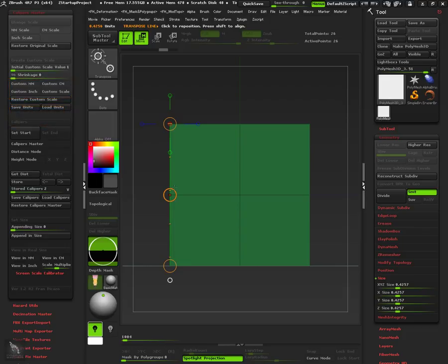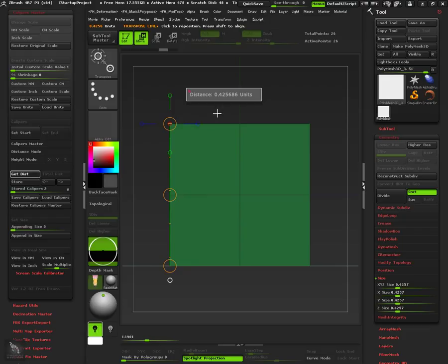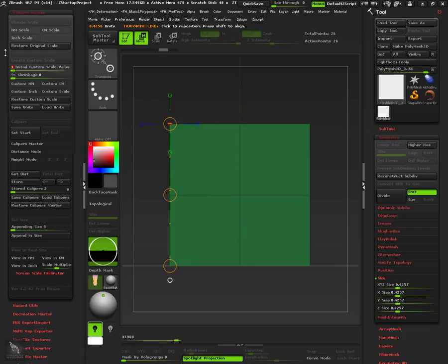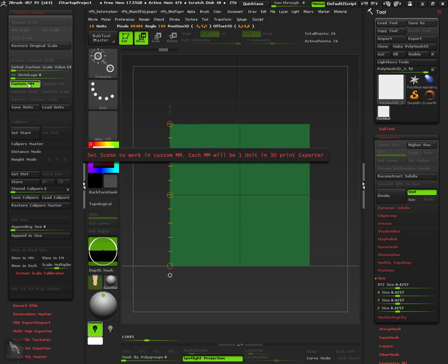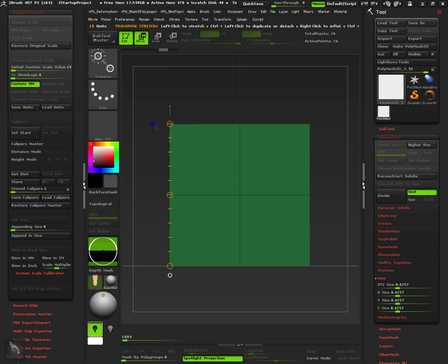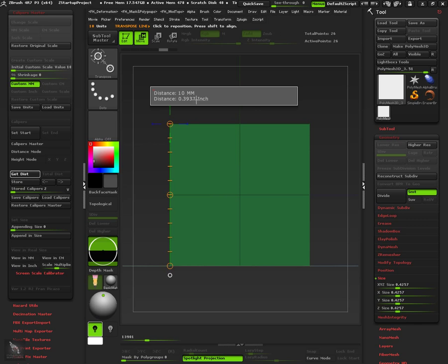So let's create a caliper representing this cube height. If we get its distance we see it is still in the original value of 0.4 units. But, if we enter a value of 10 in the initial scale, and we press custom millimeters, now the caliper distance is 10 millimeters. And of course it will be exported in 10 millimeters.